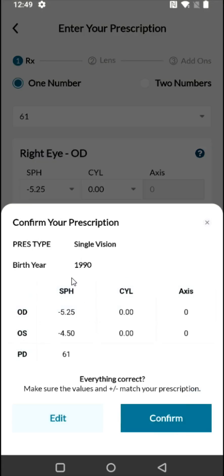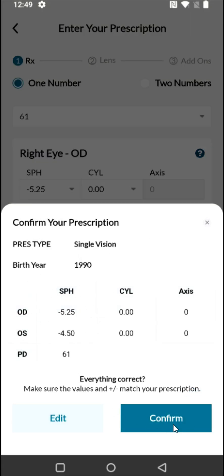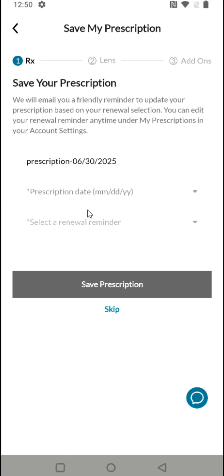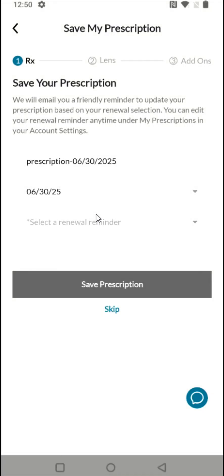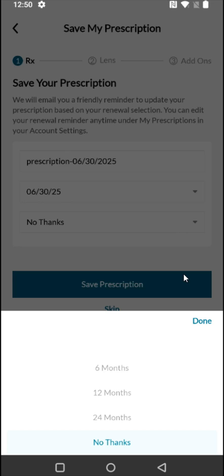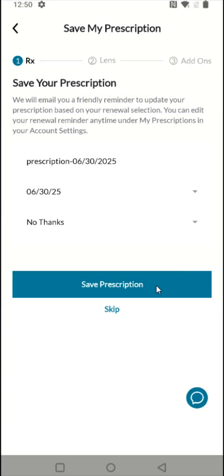It will ask you to confirm your prescription — this looks good to me, so I'm going to click confirm. I'm going to save this prescription to my account so it's always there and ready whenever I'm ordering frames. I'll enter that information, set today's date, skip the prescription reminder, and click 'save prescription.'